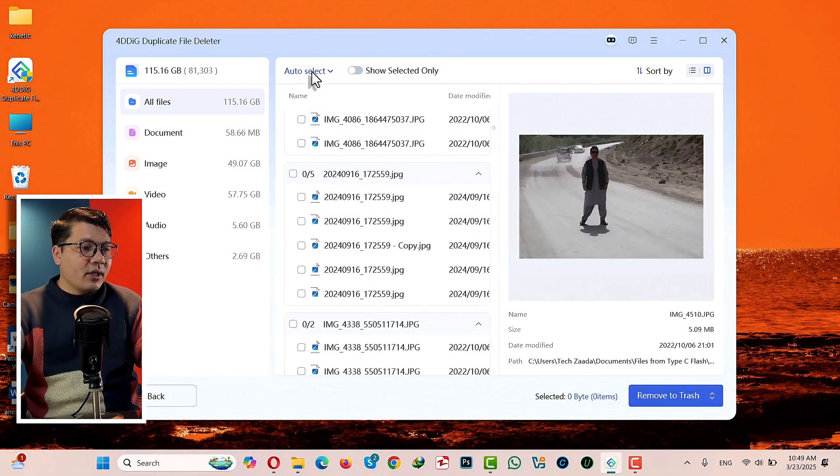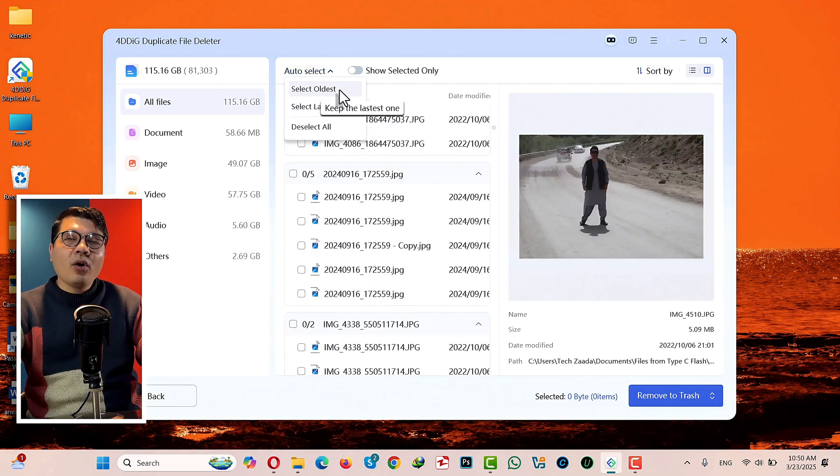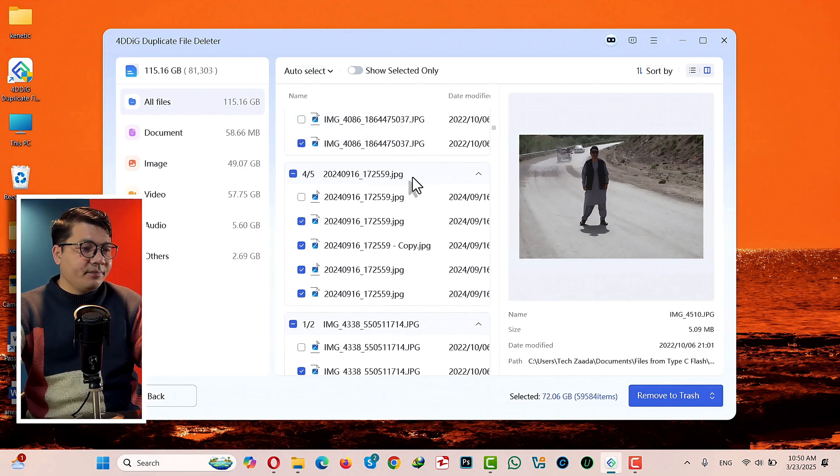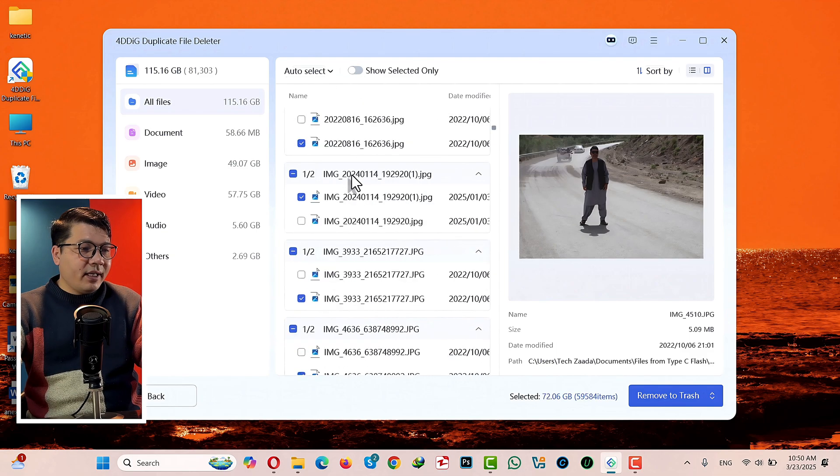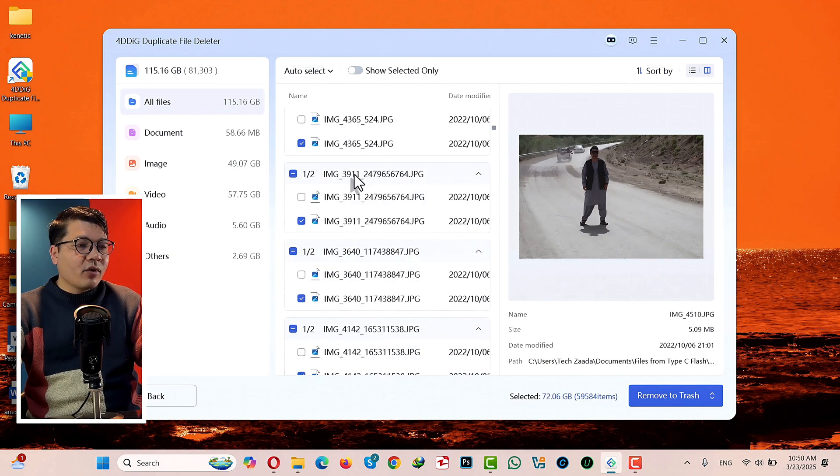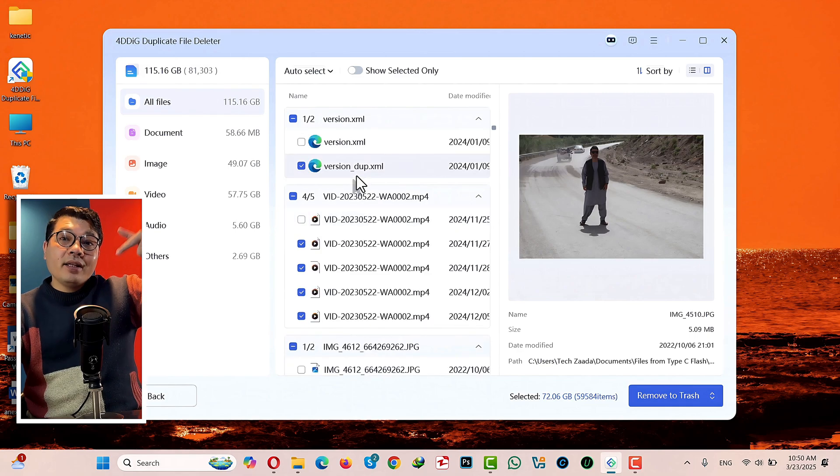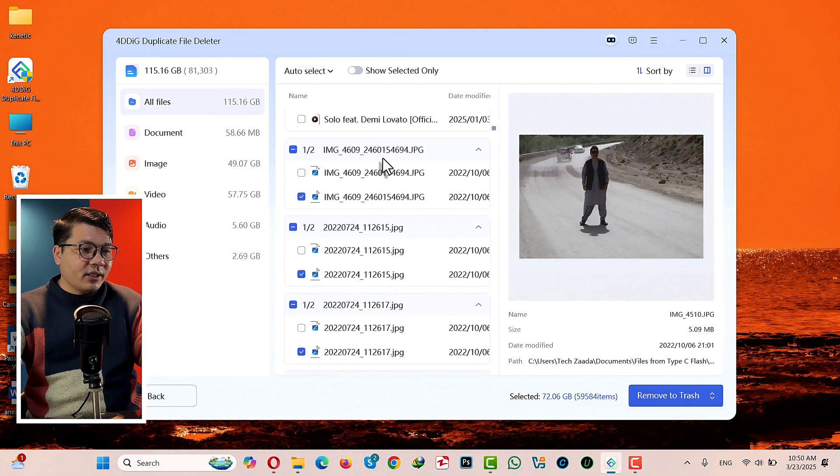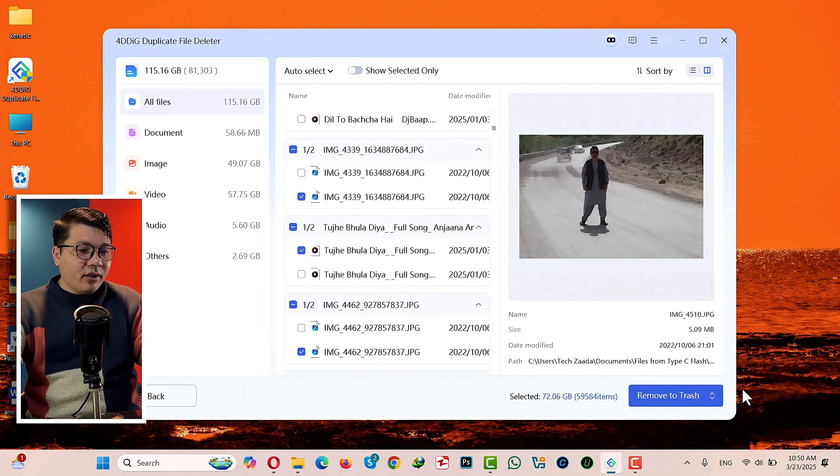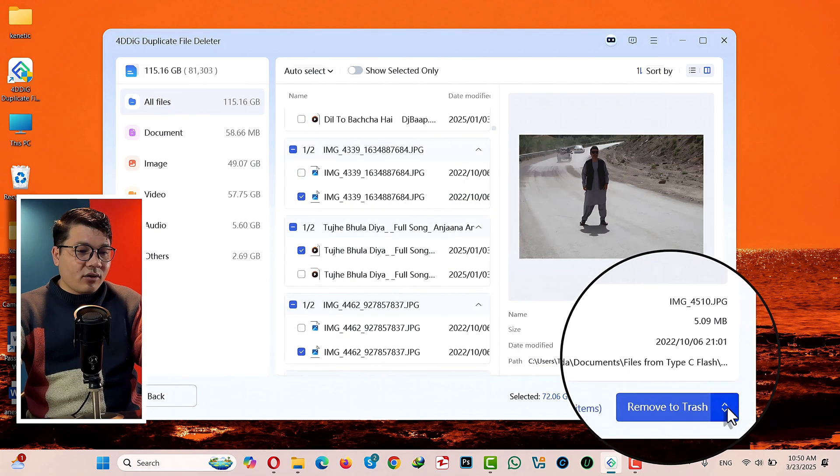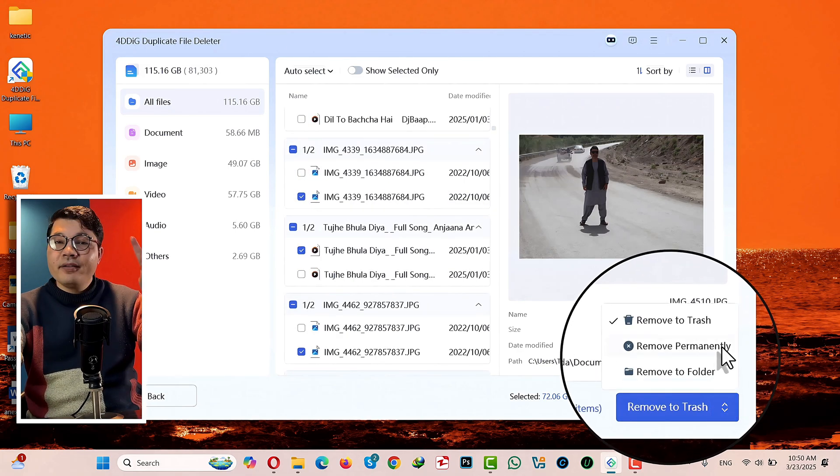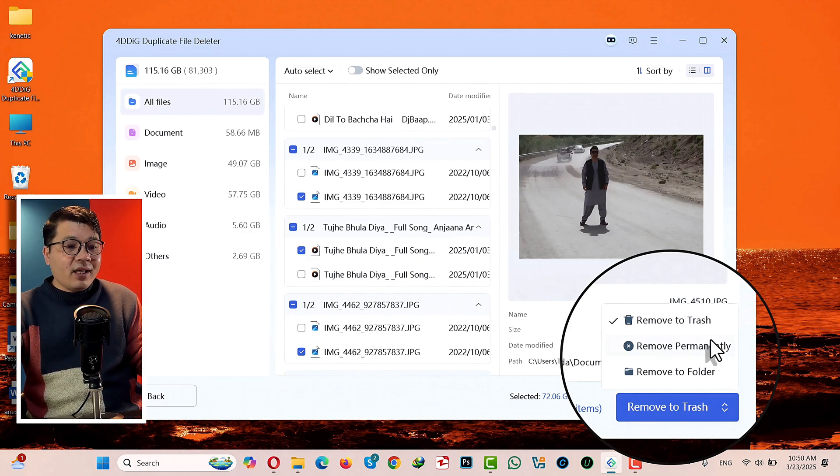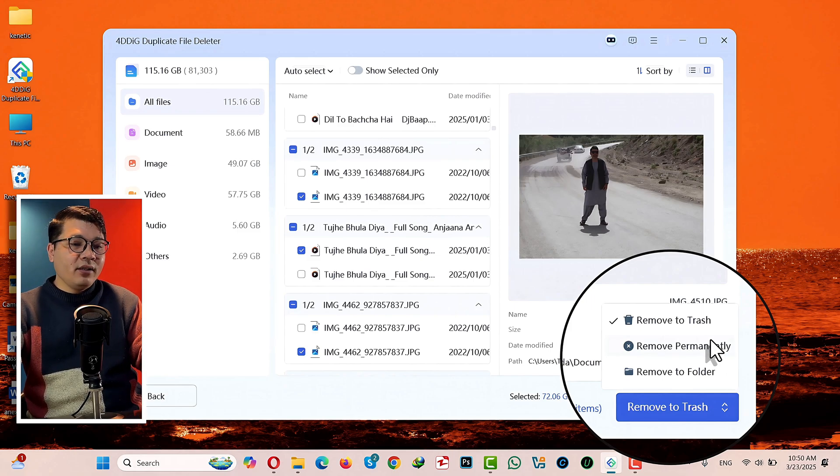If you want to select them all, click on this Auto Select option. Then you can either select the oldest or latest. So I'm gonna select Latest, which will select all the files from latest to oldest.